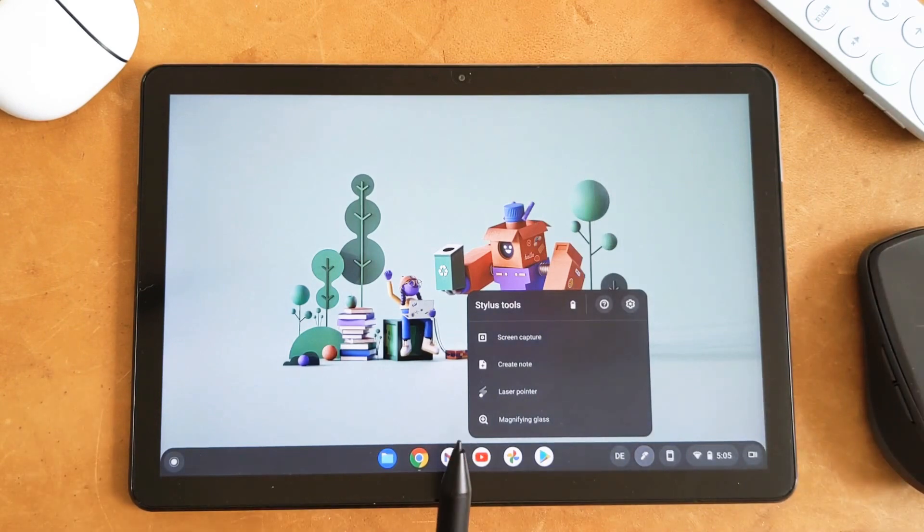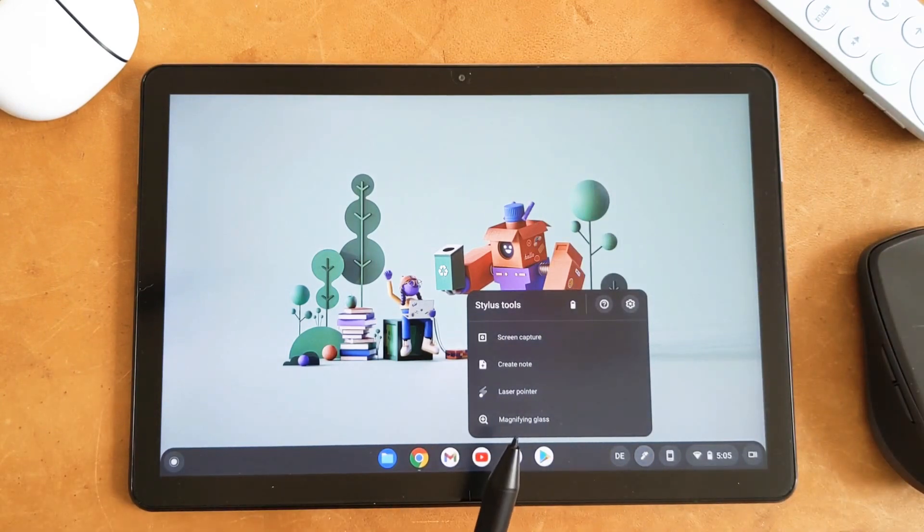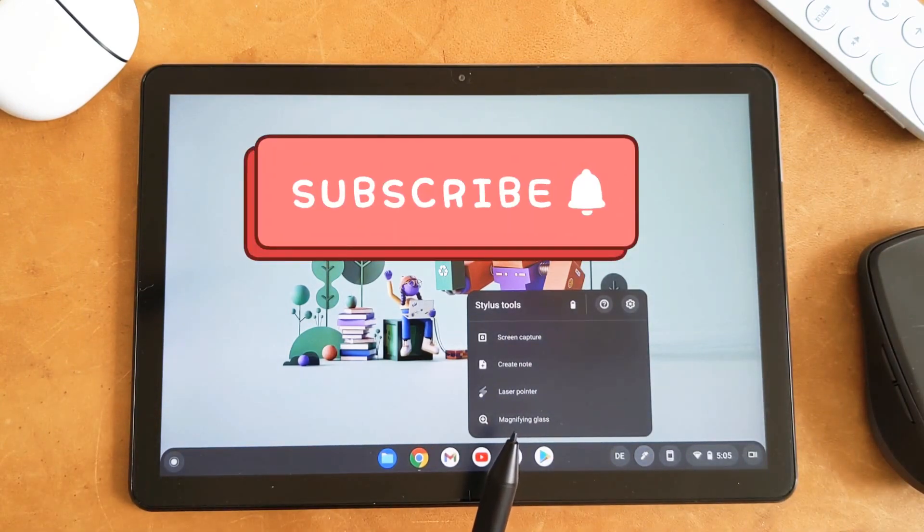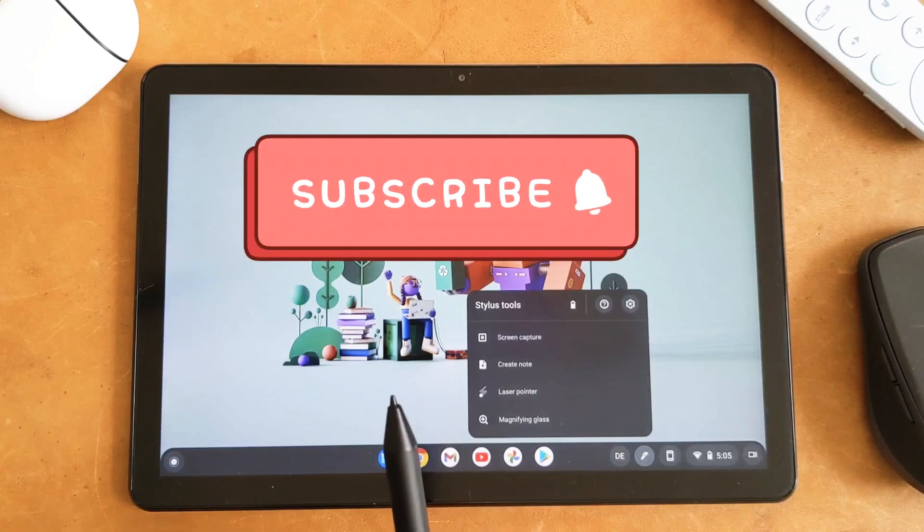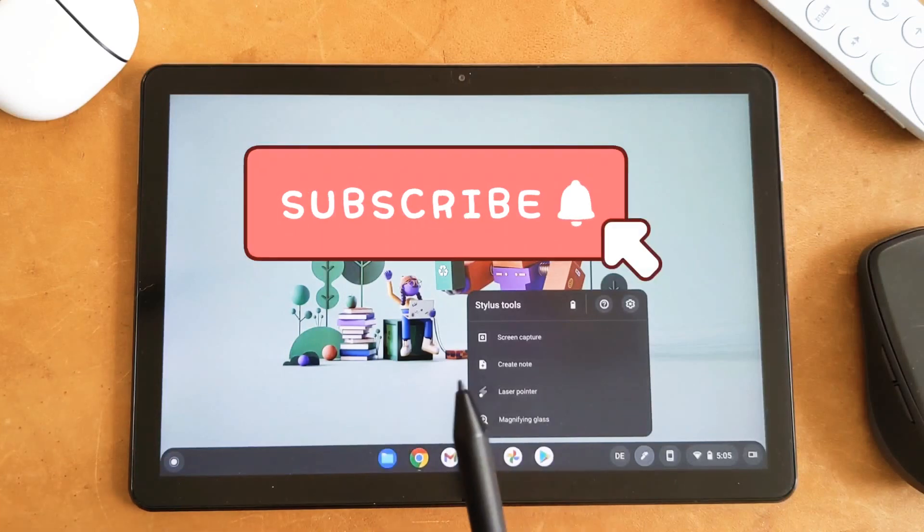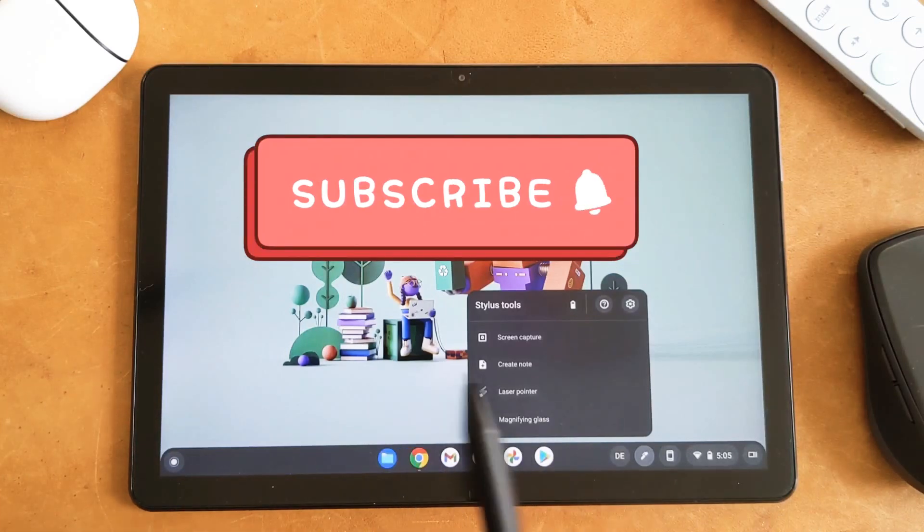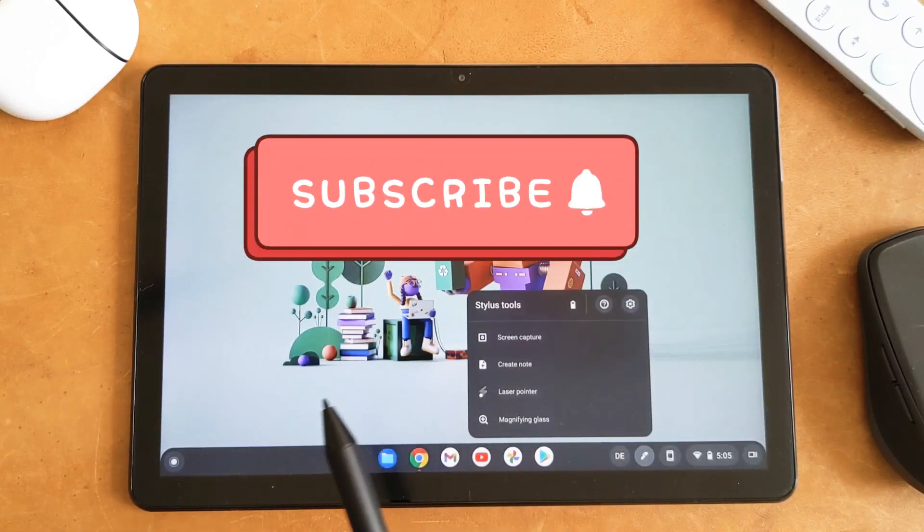So that was all for this video. Hope you guys enjoyed this video and it could be helpful for you guys and hope to see you guys in the next one.